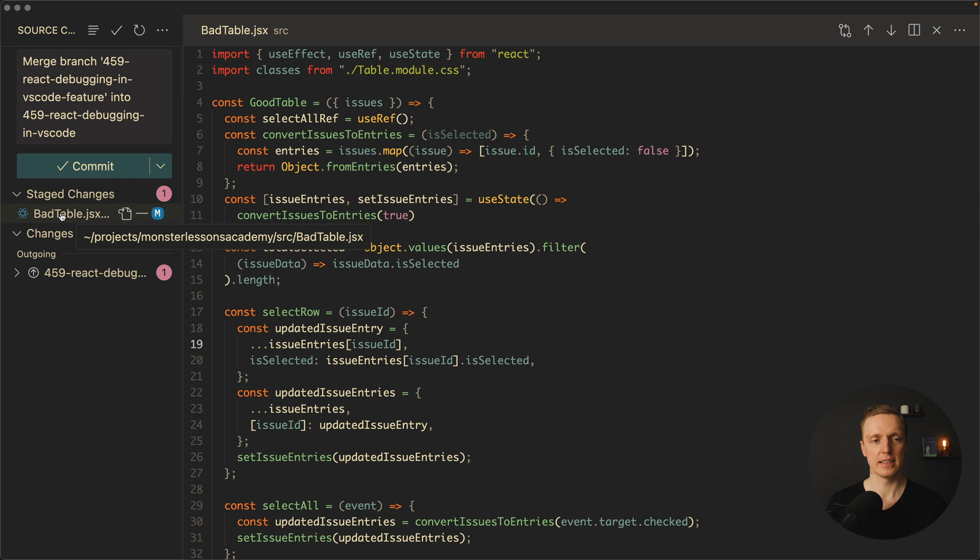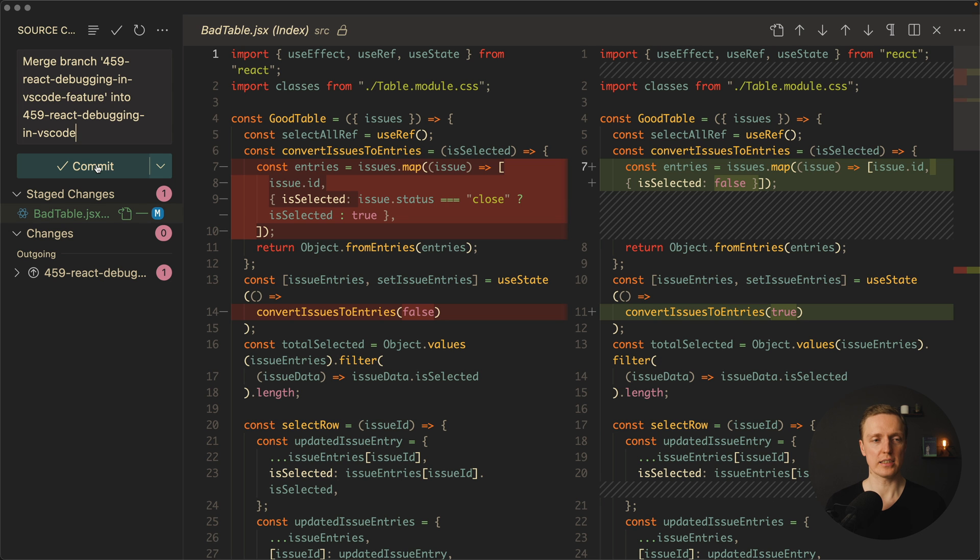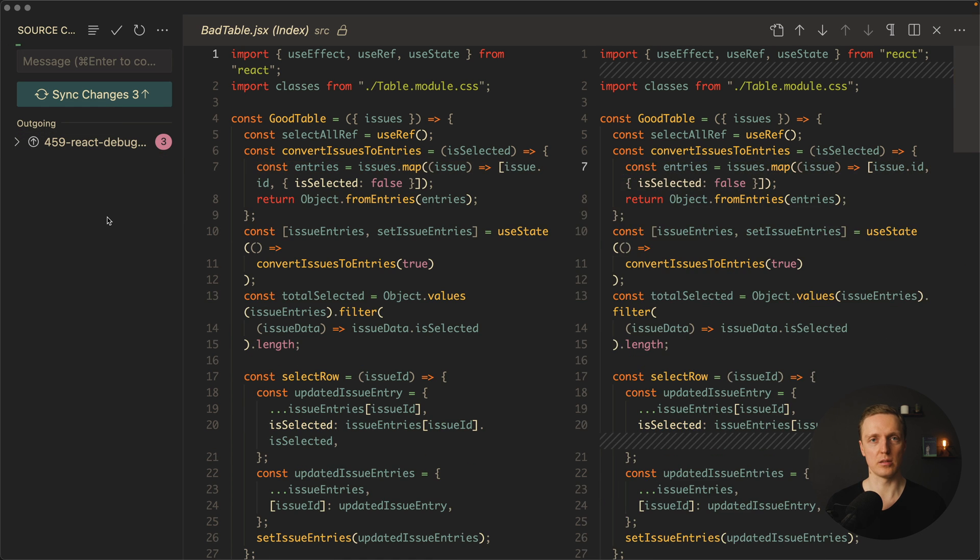As you can see on the left this file is resolved correctly and we can see how it was changed and now we can commit it as always. So we can just click here commit and we are good to go.